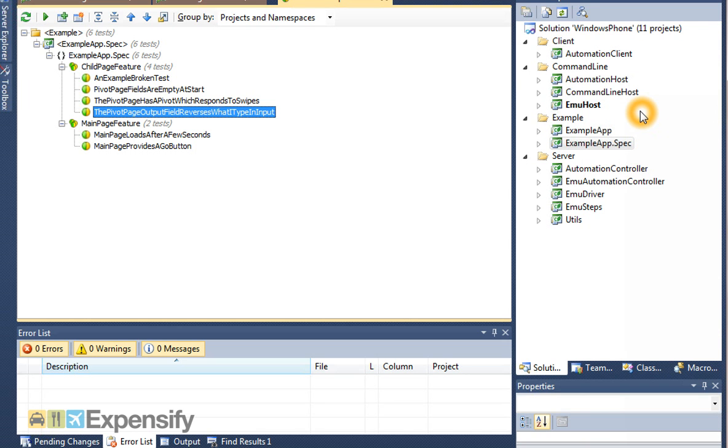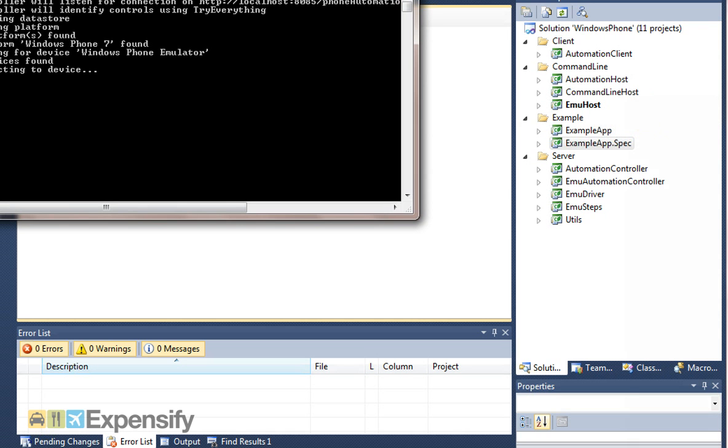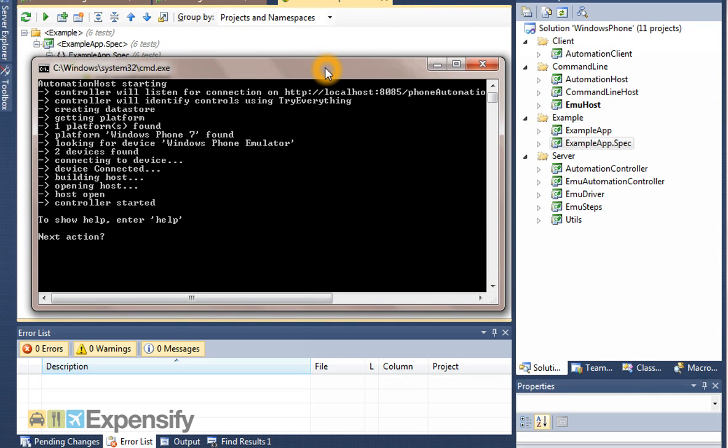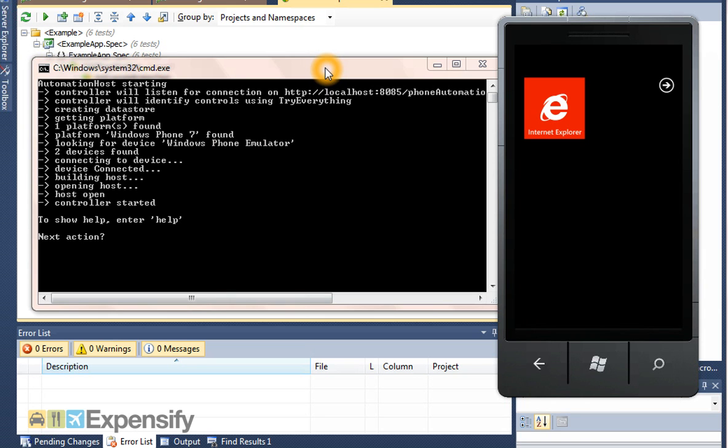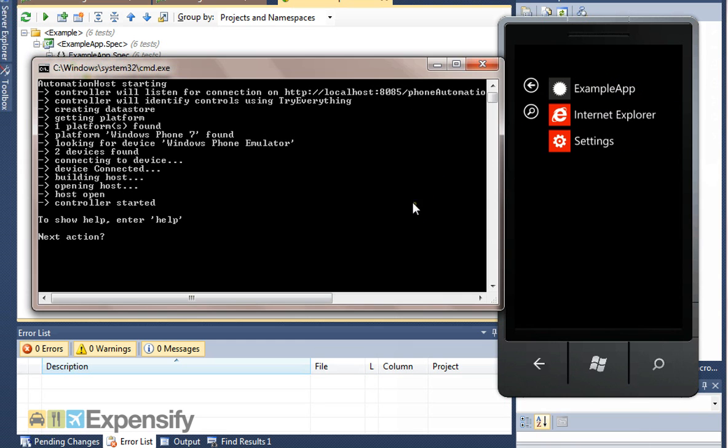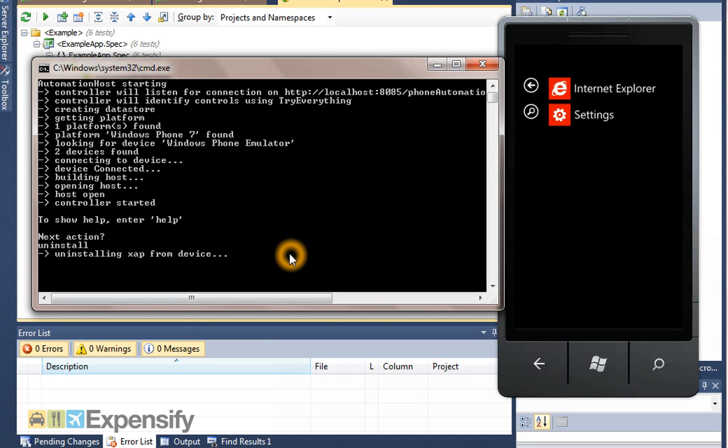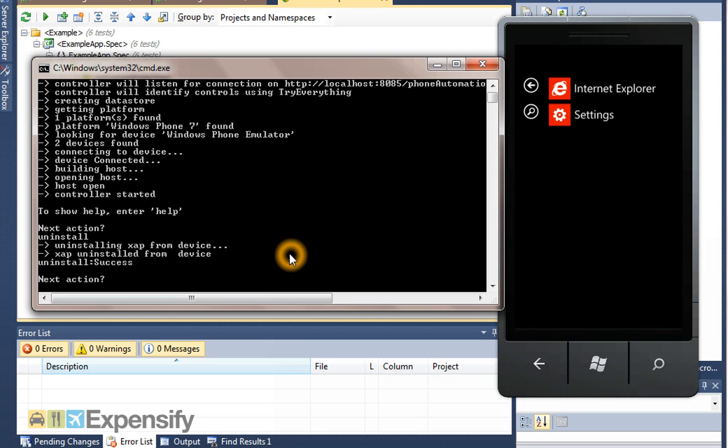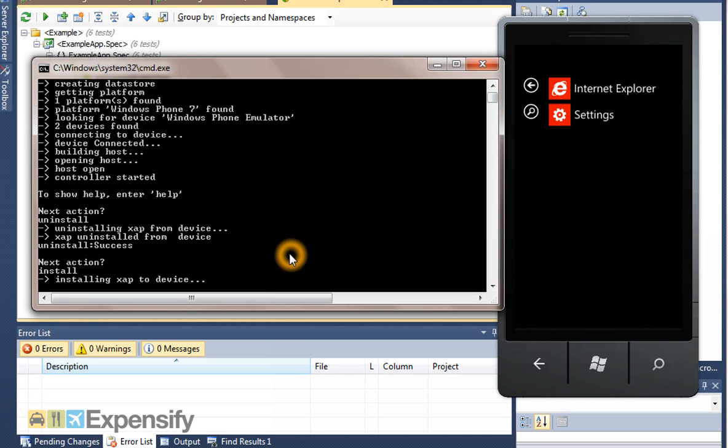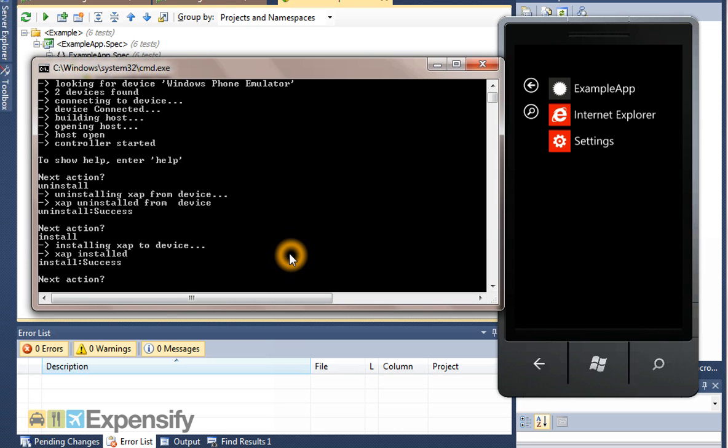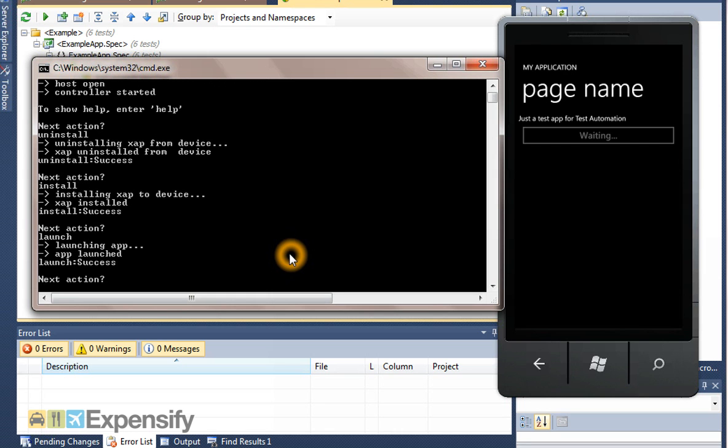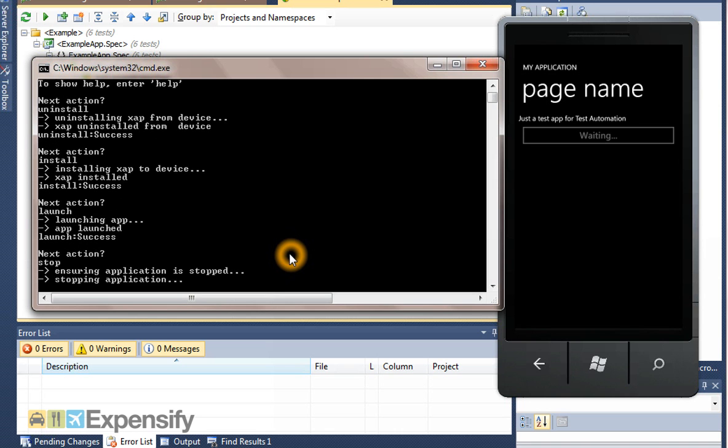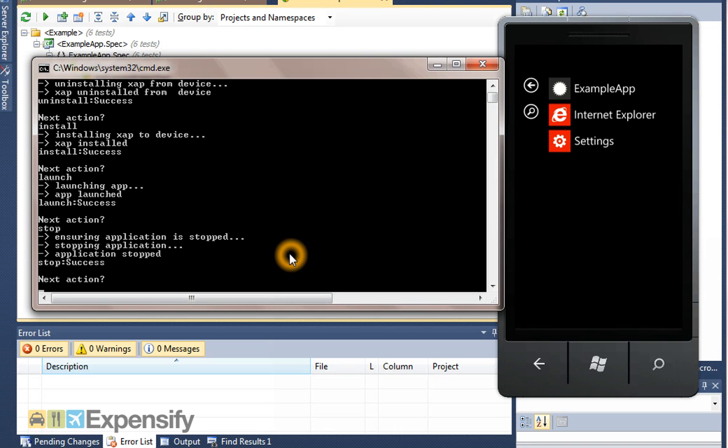If I start by running up emuhost, which is our main command line tool, if I show you that side by side with the emulator, you can use the comm API. That enables you to do things like uninstall your app, install it back in again to give you a fresh start, start your app using the launch command, and kill your app using the stop command. So that's the comm API.